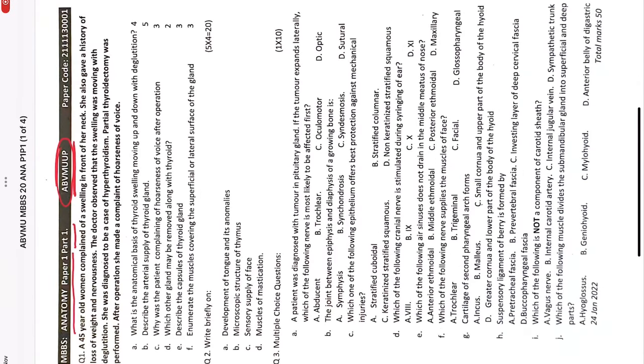This exam was conducted in two days. Both days you had 100 marks question paper: paper one part one 50 marks, then part two 50 marks. Similarly was the second day anatomy paper with part one and part two, both 50 marks. That makes 200 marks of anatomy question paper to be attempted in two days.